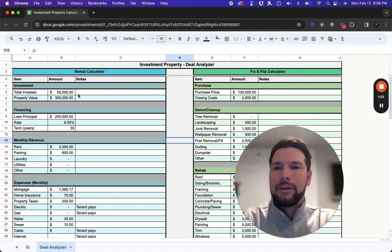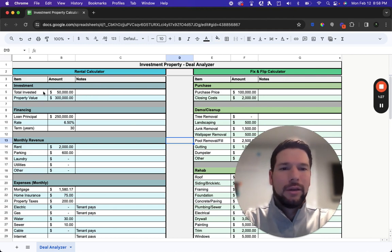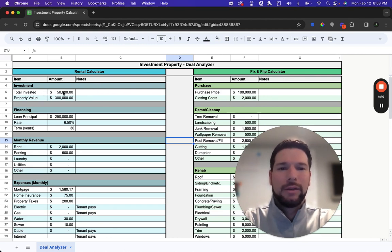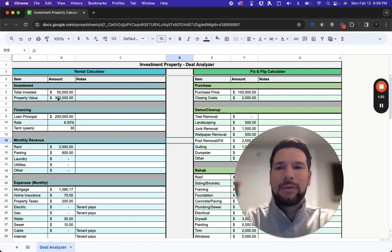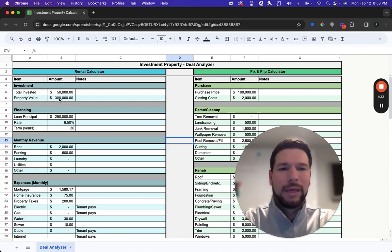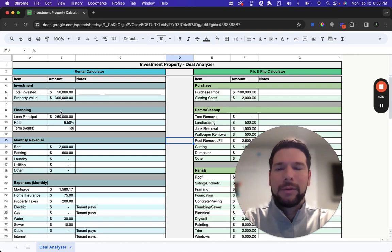You're going to start by putting in the investment information. So how much money you plan to invest in the property as well as what you believe that property's value will be after you have rehabilitated the property if needed.